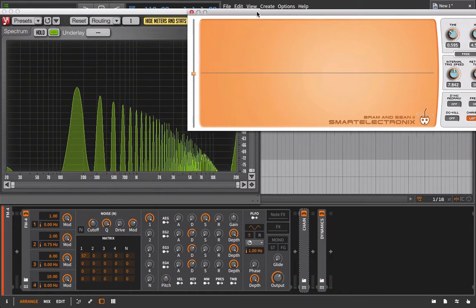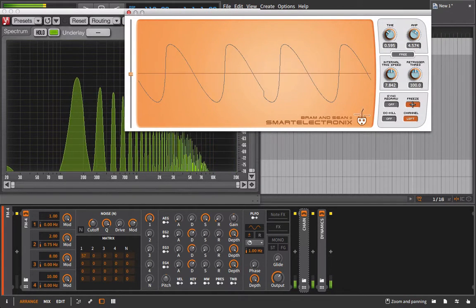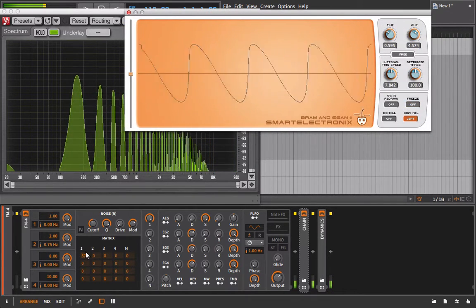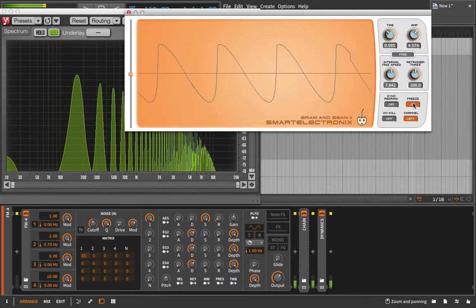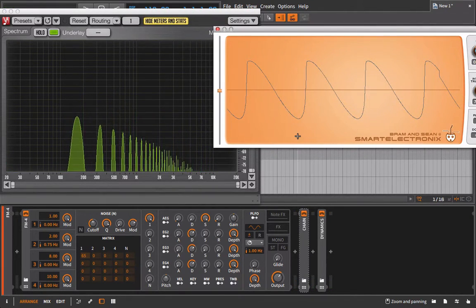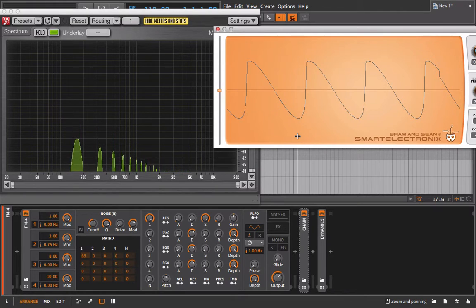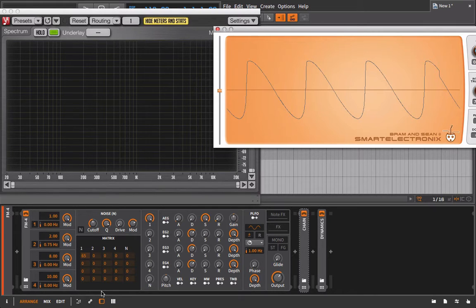And obviously we can still freeze it, move it around etc and it just works as a great aid especially for FM synthesis or other forms where sometimes the result may be a little less expected as compared to say subtractive synthesis.